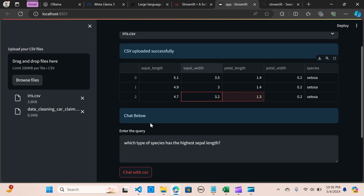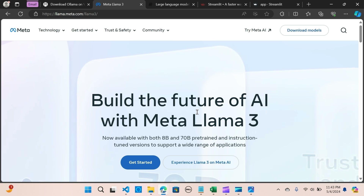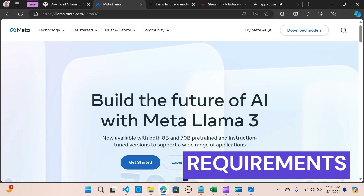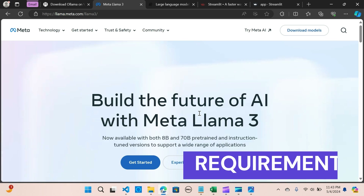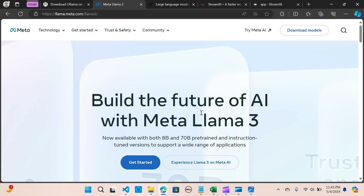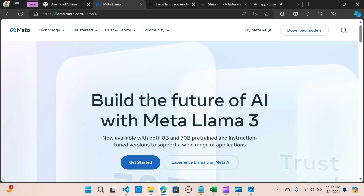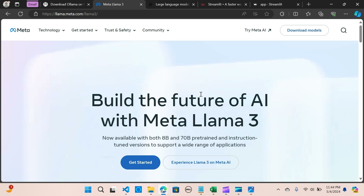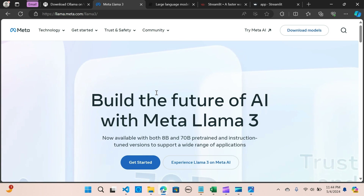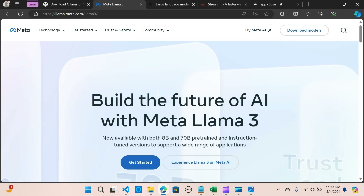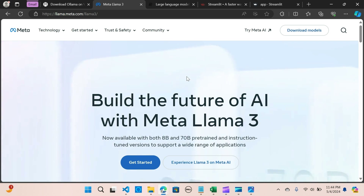Now I'm going to take you to the source code and walk through it step by step on how to build this. If you haven't already subscribed to my channel, consider subscribing for more content like this. In order to run this application on your local machine, you should have a minimum of 15 to 20 GB of RAM. It may take some time depending on the system you are using.